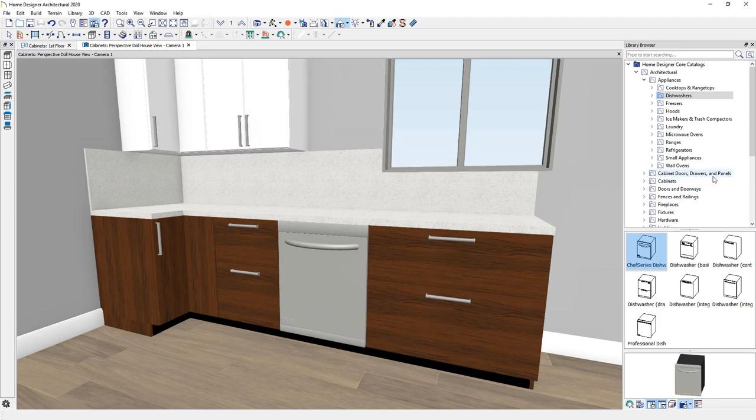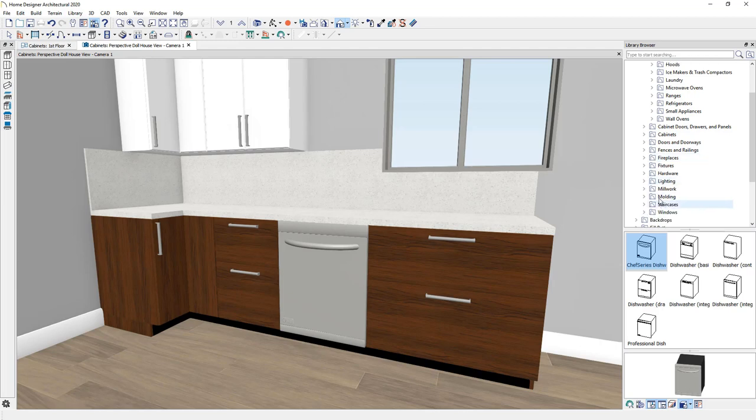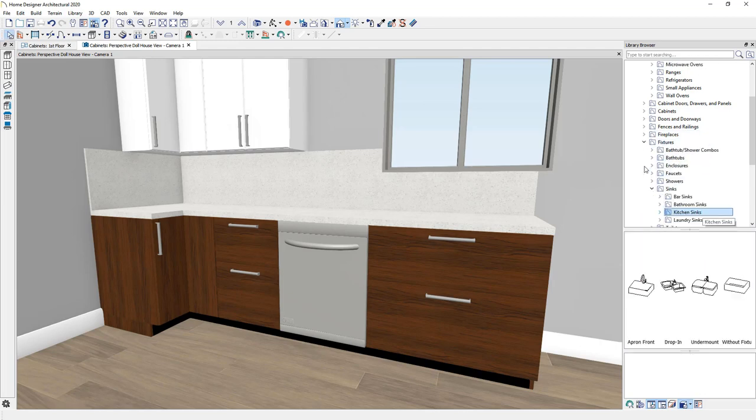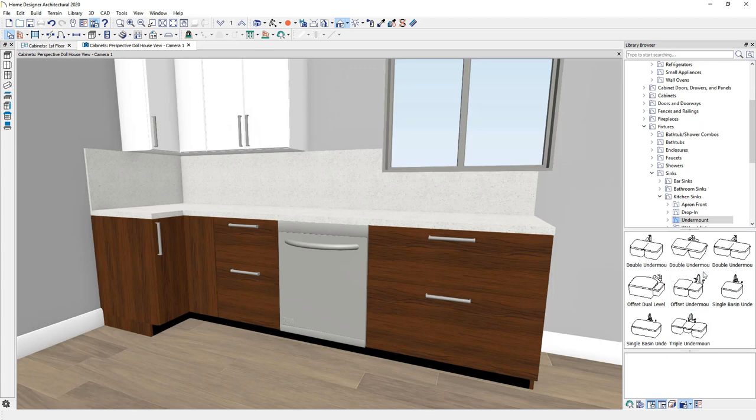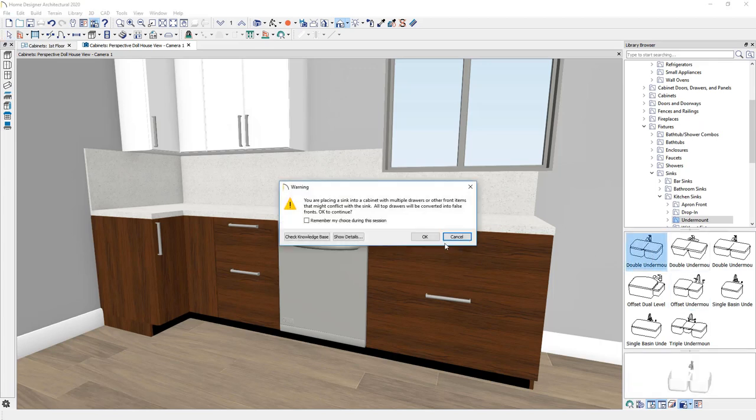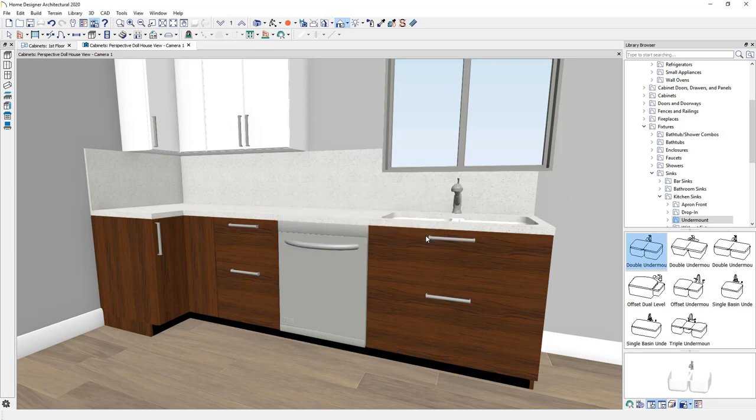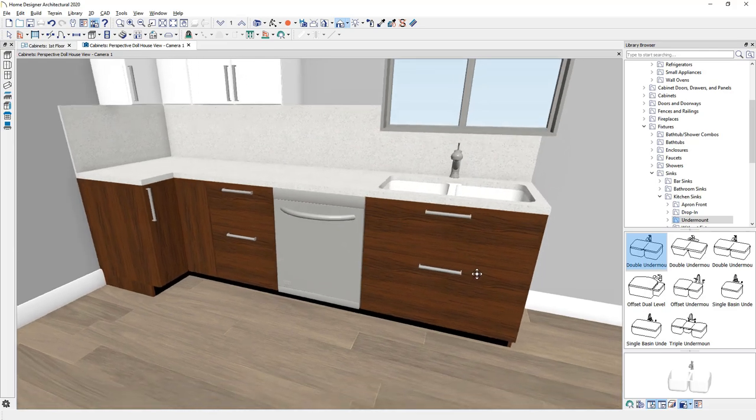Some items if we come down to the fixtures, let's find a sink in here. And I'll grab an undermount sink and click on the cabinet. It will generate a message because I have a set of drawers in there. We'll go ahead and continue and then we'll remove that and make the adjustment.